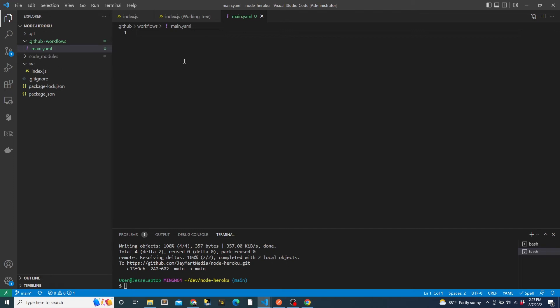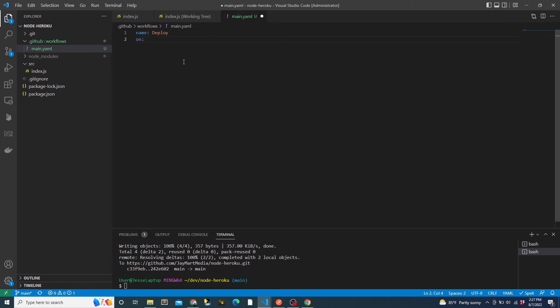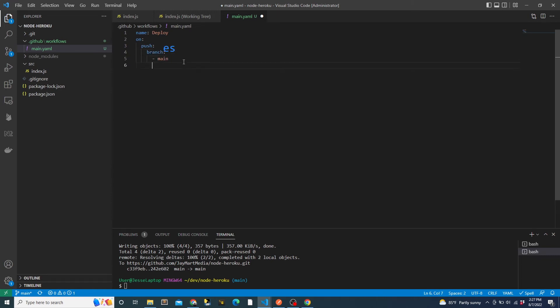We start by giving this workflow a name. We can call it deploy. Then we need to specify when we want it to run. In this case, we want our deployment action to occur whenever there is a push to the branch called main. Unlike the file name, we do have to use the exact name of the branch here. We can also pass in a list of multiple branches. Also, note that I actually made a typo when originally recording the screen, so you'll see my correction on the screen. It's supposed to be branches, not branch.